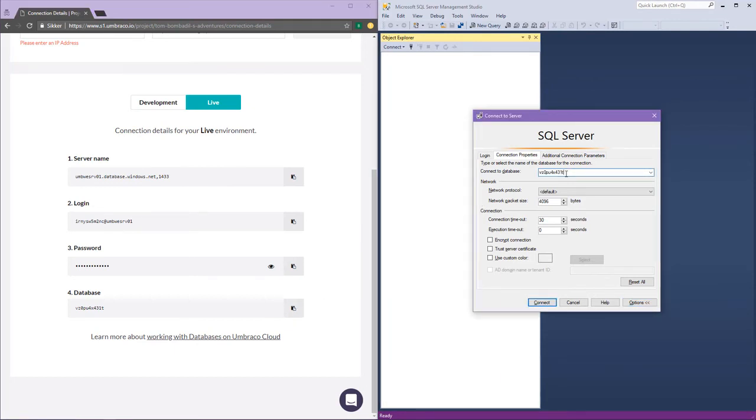Once you have pasted in your server name, login, password and database name, you can go ahead and click connect.